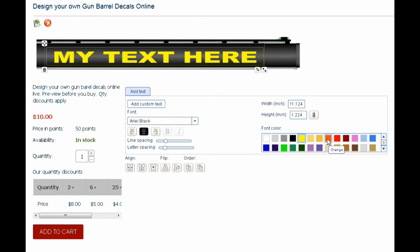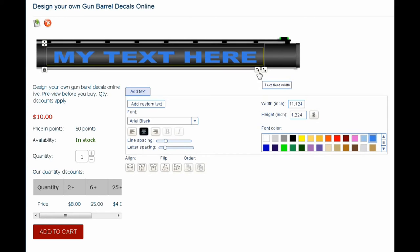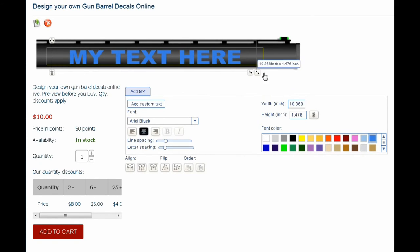We can select with the color selector. We can also change the letter spacing — let me move this out a little bit — and adjust the letter spacing as needed.